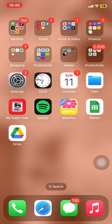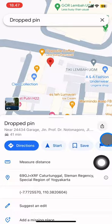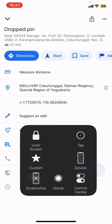The first thing you have to do is open your Google Maps application. Click on the specific location you want, and then click this part to copy the link.